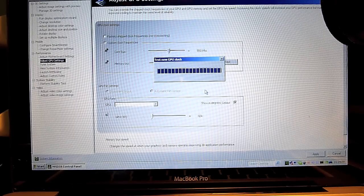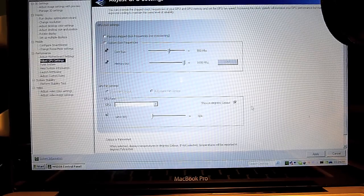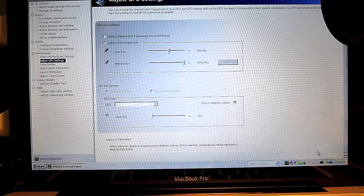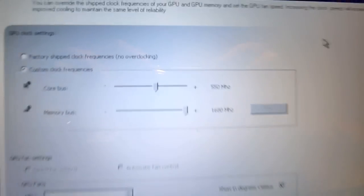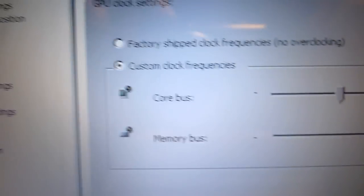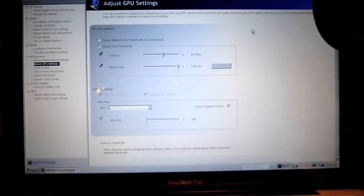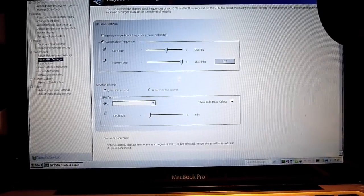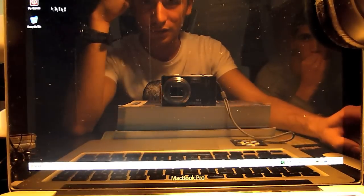Once it's completed, you just press OK and apply. So now your overclock is ready to go — as you can see, everything is fine. Just close the application and run your game.